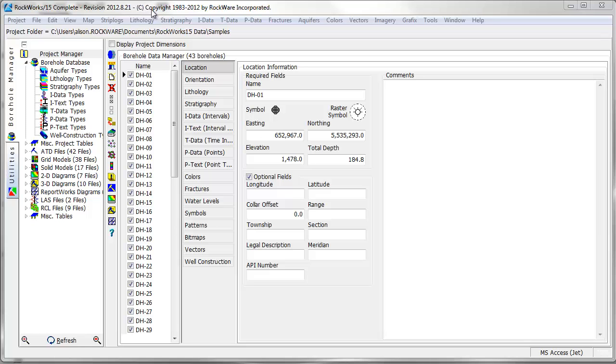you should enter your data into the borehole manager database. In this example, we'll work with data stored in the location, lithology, and IDATA tables.